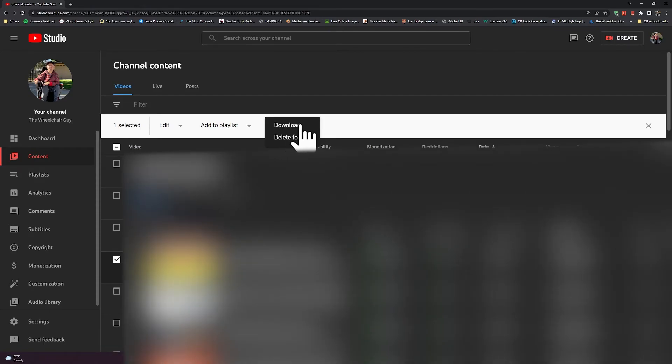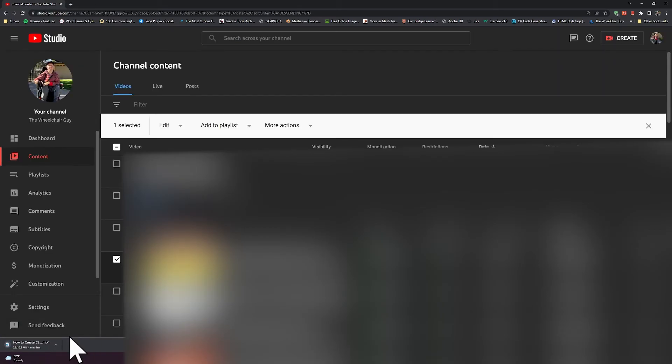Click on download and boom, your video has been downloaded. This is how you download a YouTube video that you have uploaded.